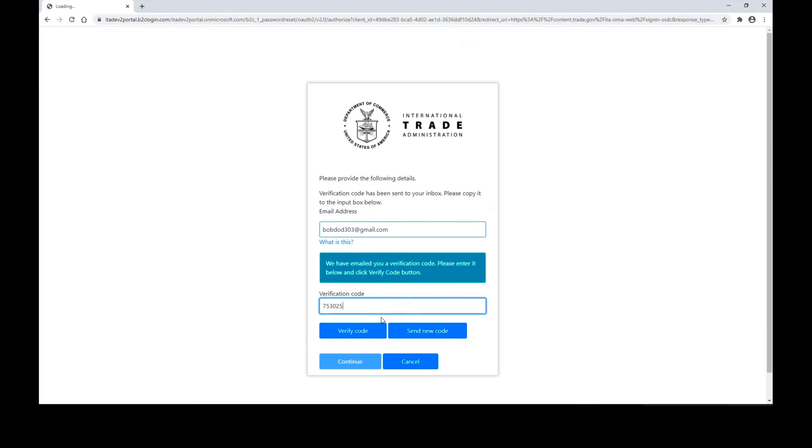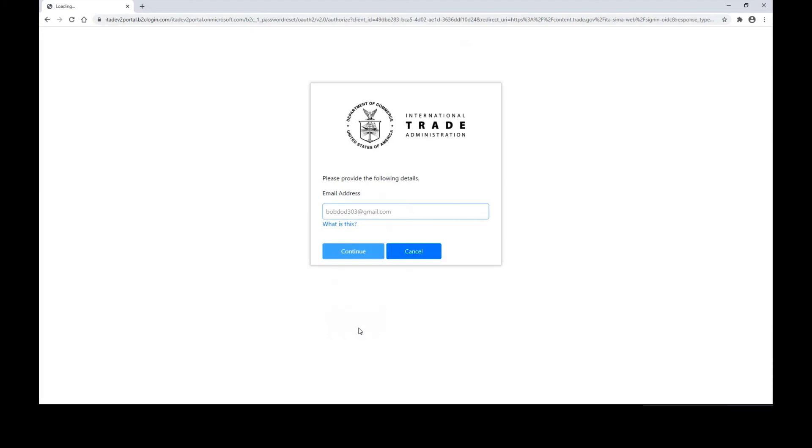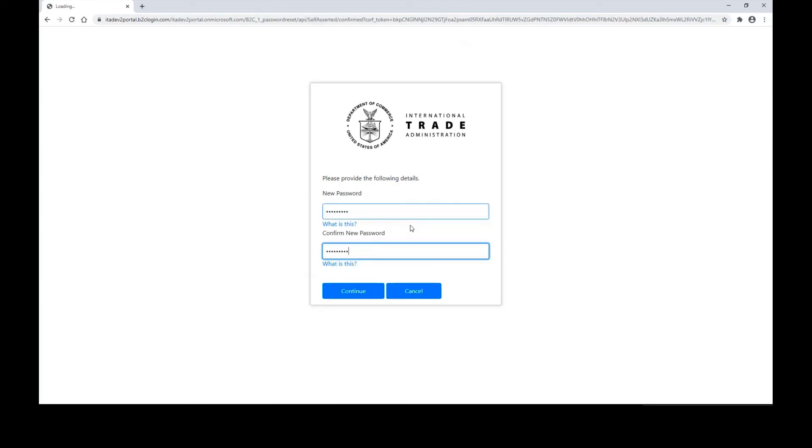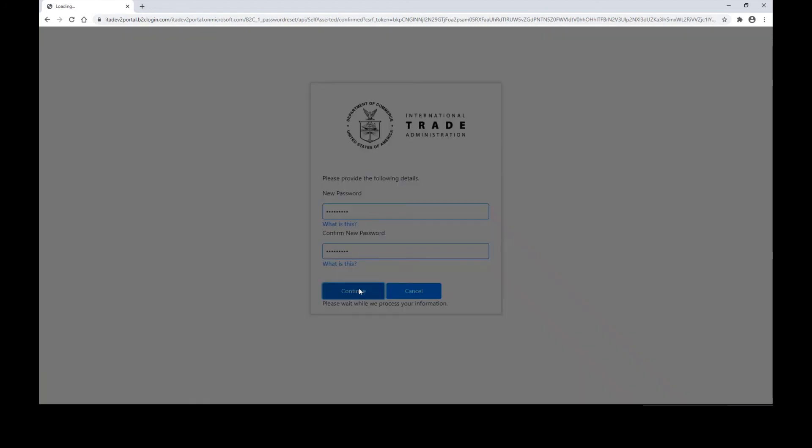Once you have received your verification code, you can enter it into the text box and click verify code. Once your email address is verified, you will then be able to change your password. Enter your new password into the text box and again in the confirm new password text box. Once you're done, click continue.